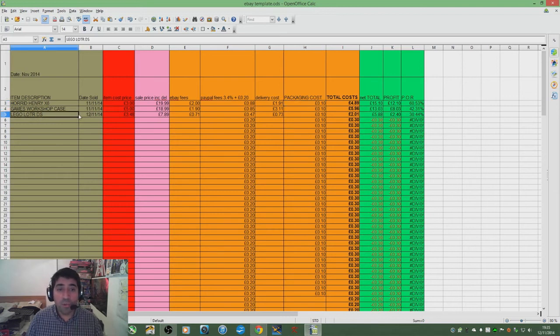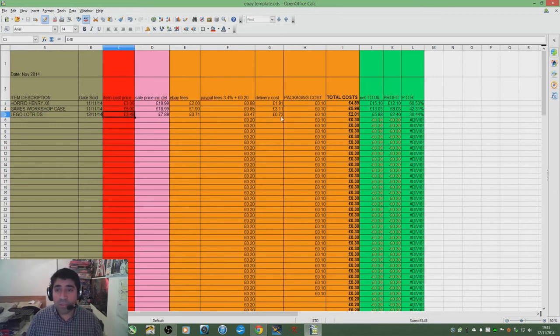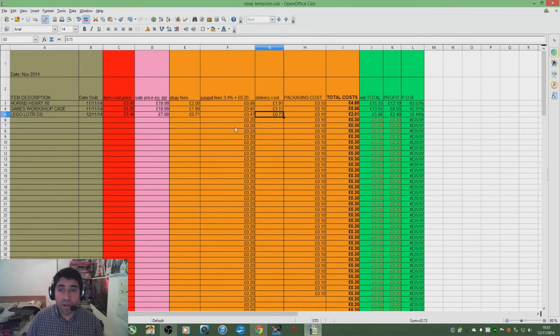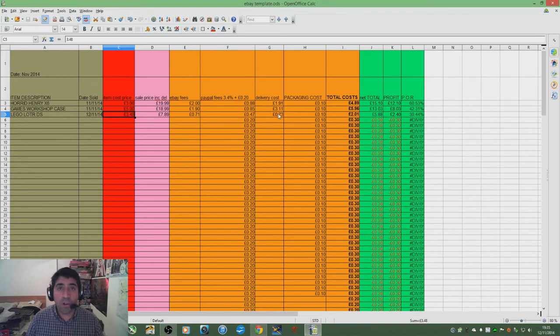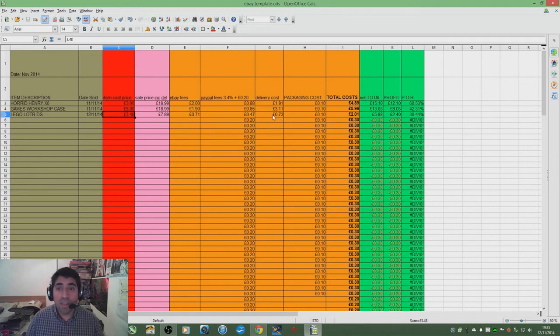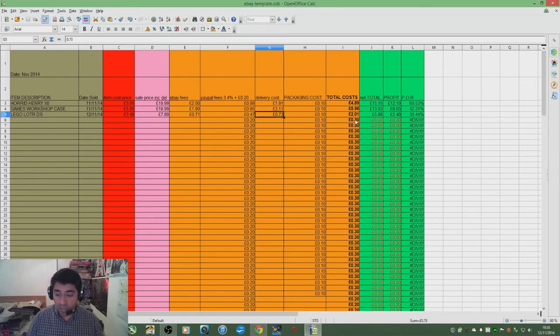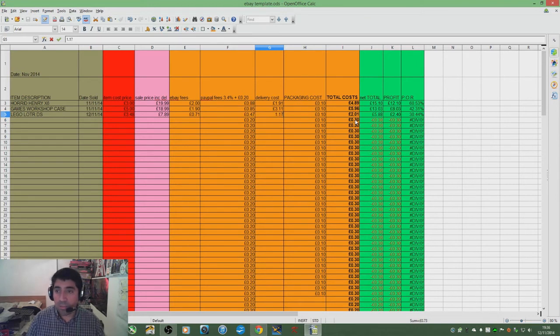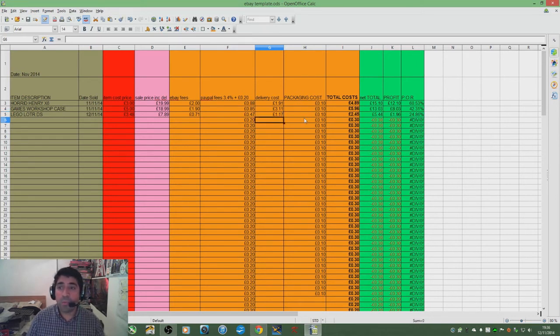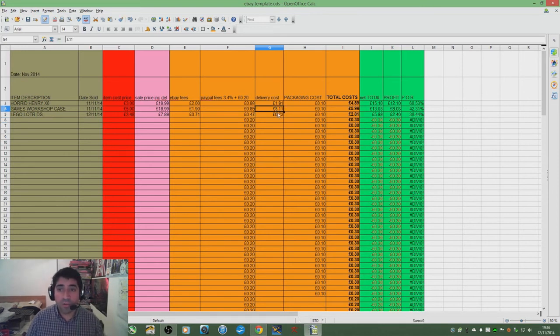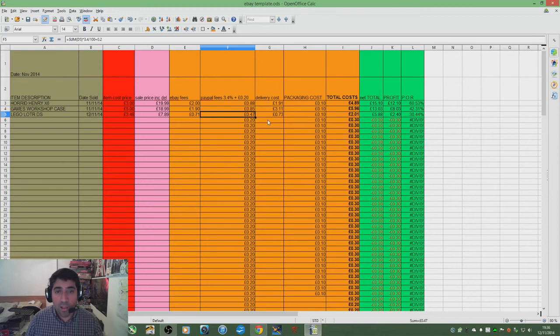And then finally Lord of the Rings. This was my retail arbitrage attempt. I managed to post these out second class for 73p because they weighed under 100g, which is awesome. But if they had been over 100g - it was close, like 90-something grams - that would have been £1.17 second class. Suddenly my 30% profit on return would be 24% profit on return. So it shows the importance of even the smallest detail.